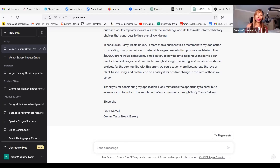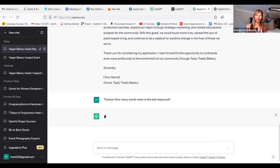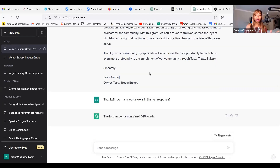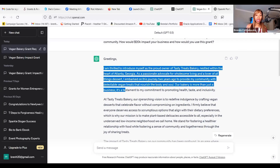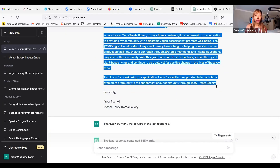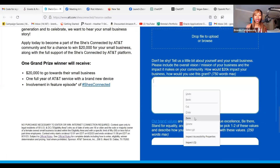So what I like to do with ChatGPT sometimes is say: thank you, how many words were in the last response? Let's see what it tells us. 545 words — perfect. So we're right within our word count. So what we can do, just for the purpose of filling this application out for you guys, I am going to copy and paste this, but you are going to make sure you edit it before you copy and paste. So we're going to head back over to our application and right click and paste it.